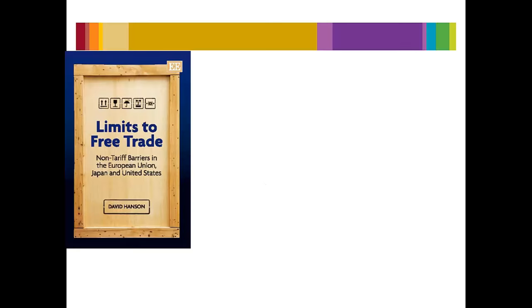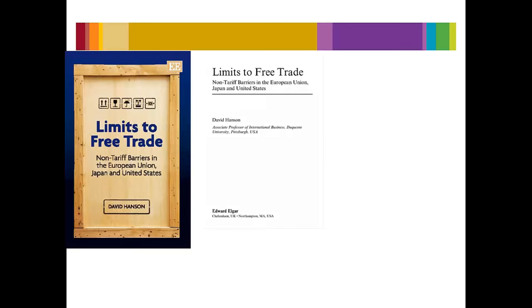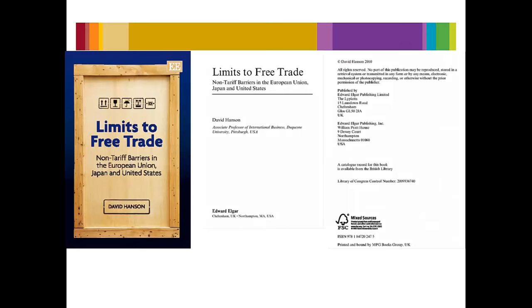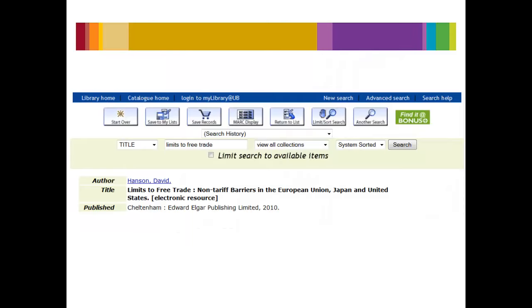You will need to look at the cover and the fine print inside the book to find all of this information. If the book is from the UB library, you just need to find it on the catalogue to find all of the required information.